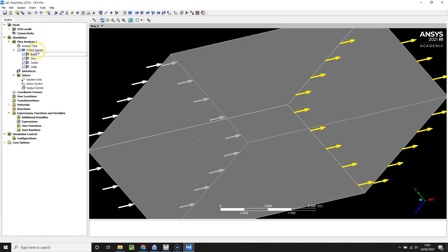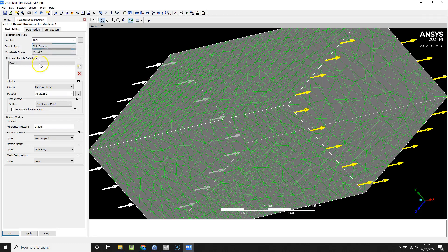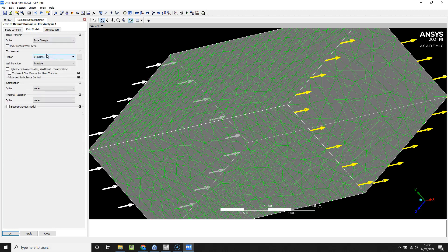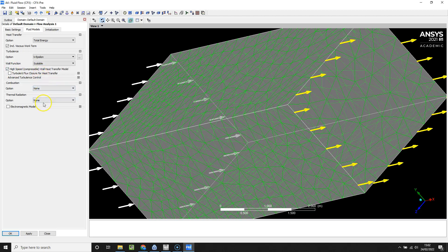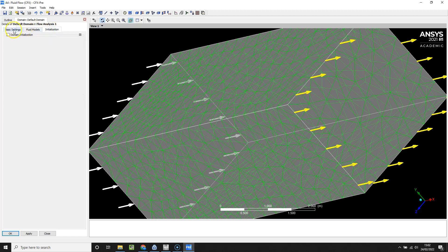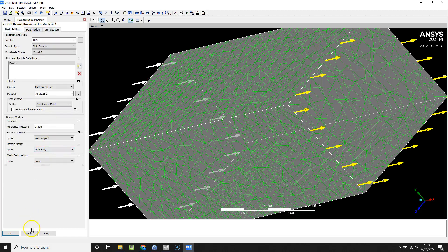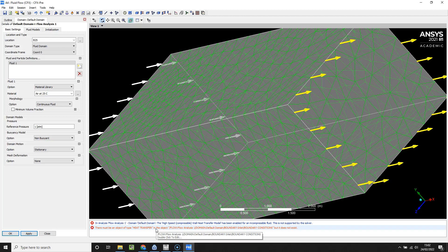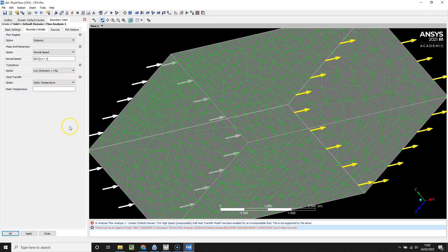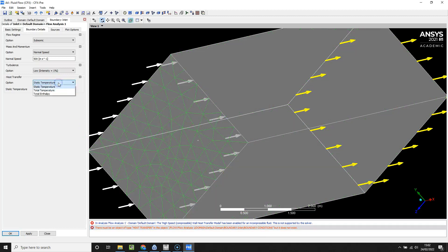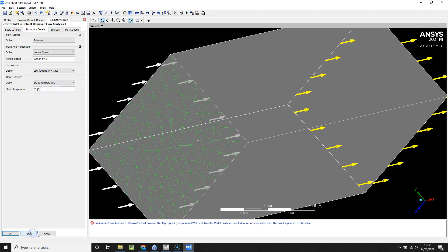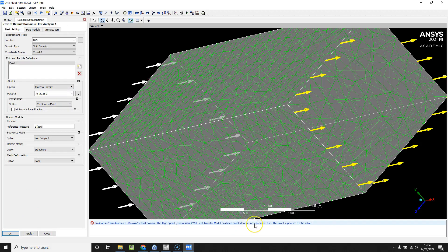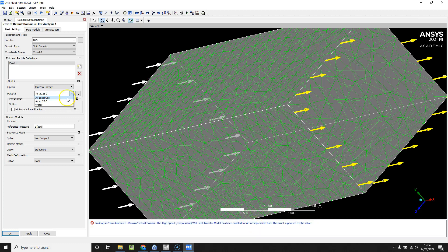What we need to do is double click default domain. We need to make sure we're including total energy here. We've got some turbulence model, we're going to include high speed compressible heat transfer model. We've not got any combustion, we're not going to have any radiation, and initialization we can leave as it is. What that's going to do is cause us some issues with respect to our boundary conditions. Just going into inlet, static temperature we can just leave that as 25 degrees Celsius.